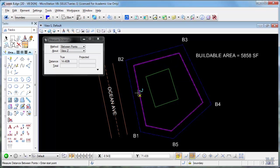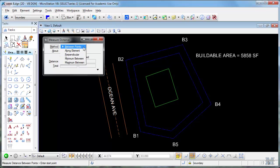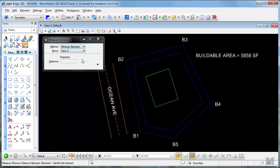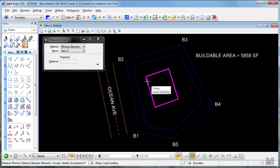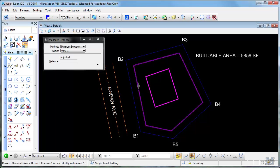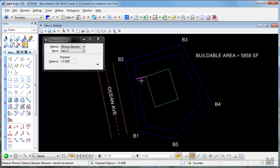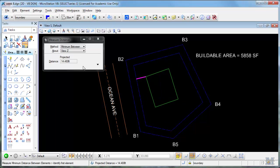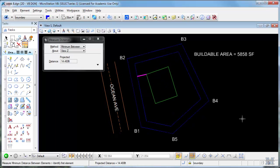So I think the easiest way to do that is probably to do the minimum between measure distance. And if I just click the building and then click that lot, it shows a small pink line across there. And it's 14.48 feet. So that's kind of a handy tool.